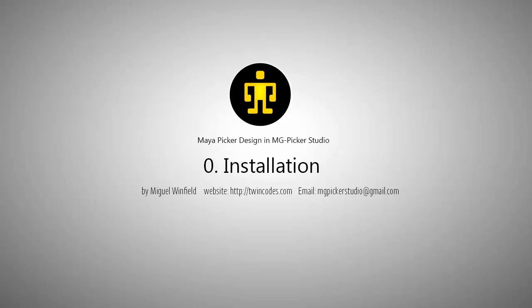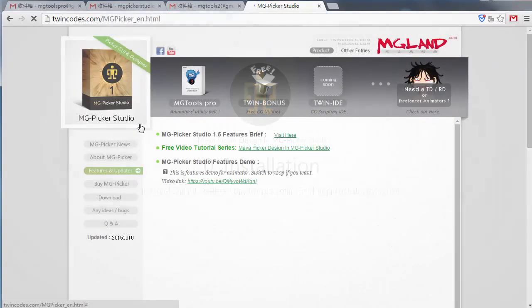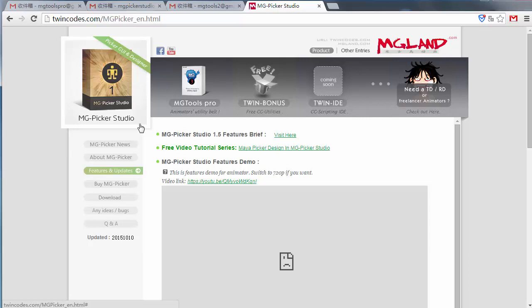MG Pickle Studio is a very intuitive and animator-friendly Maya Pickle tool, with powerful features that enable you to create your own customized Pickle without any prior knowledge in coding.